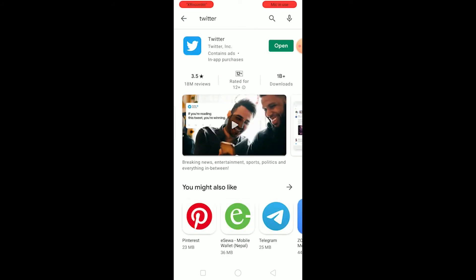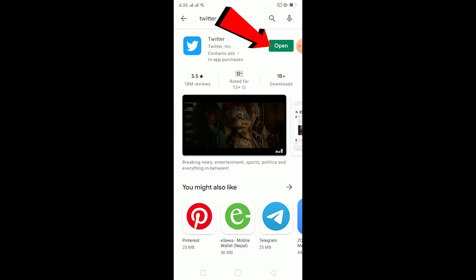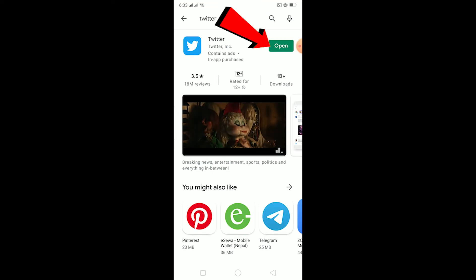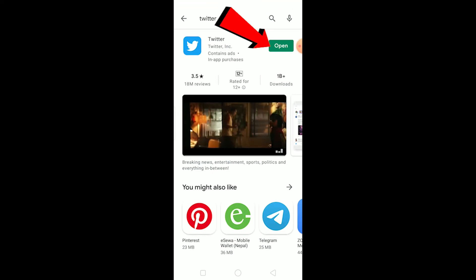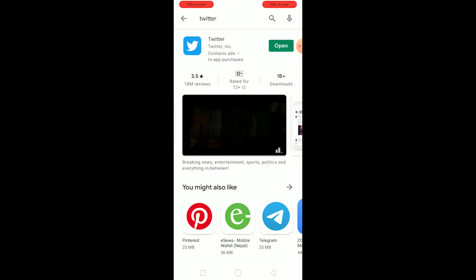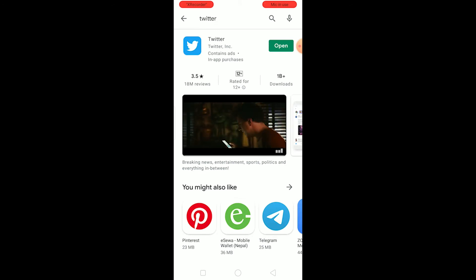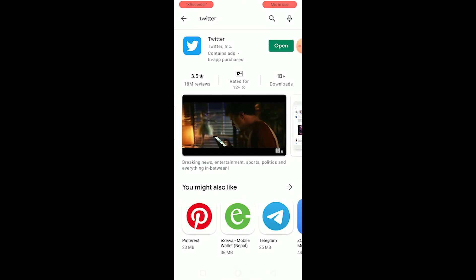Right now my Twitter is up to date since it shows 'Open' instead of 'Update.' Go to your Play Store or App Store and check if there's an update or not. As you guys can see, my Twitter is updated.